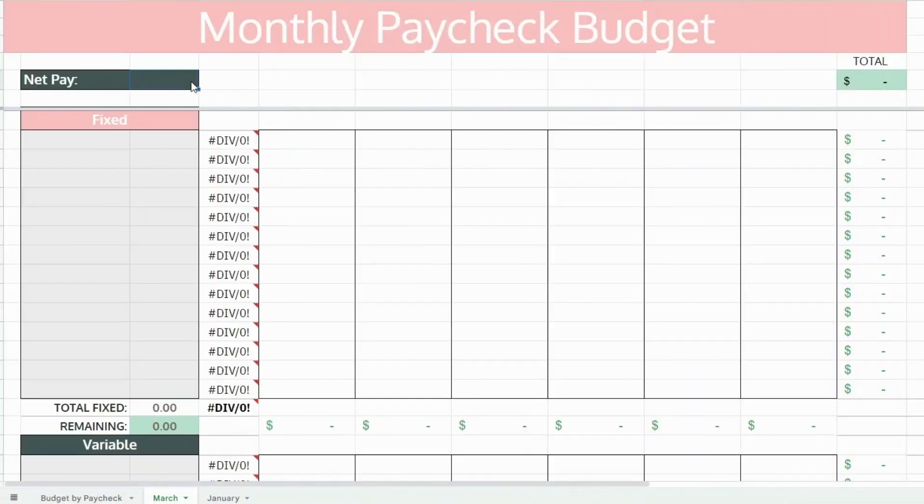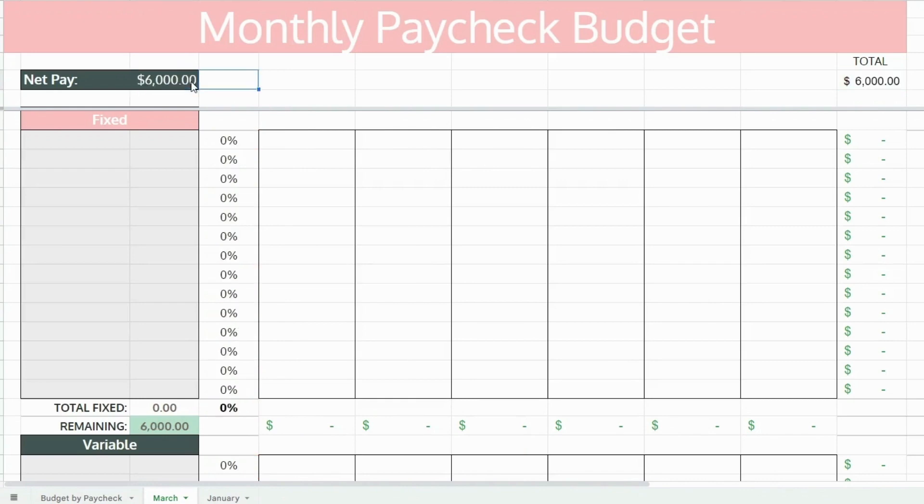The very first thing you want to do is list your net pay — expected net pay for the month that you are budgeting for.